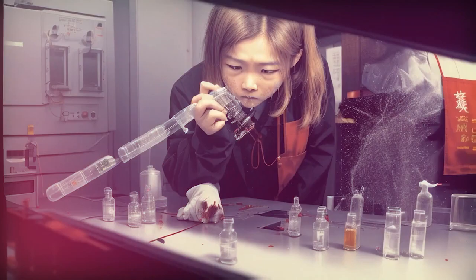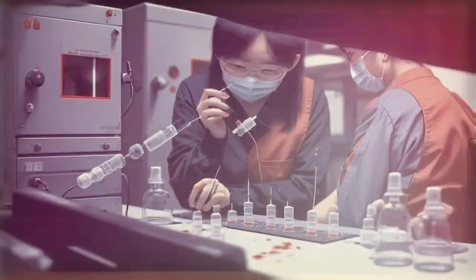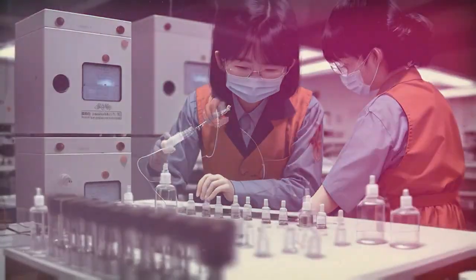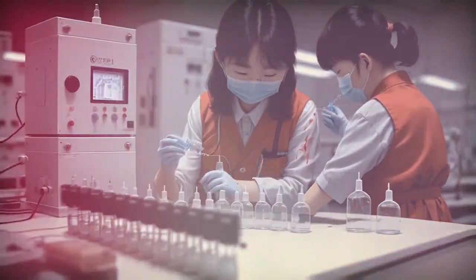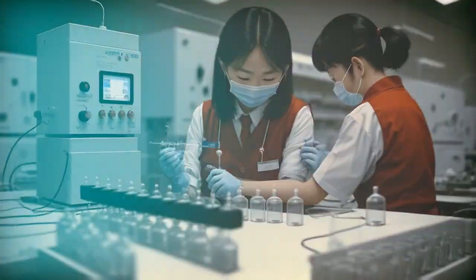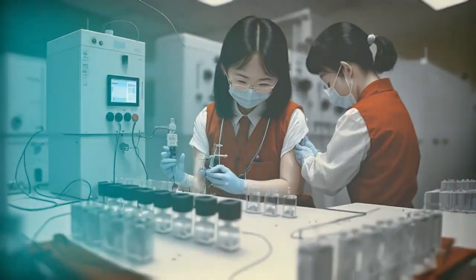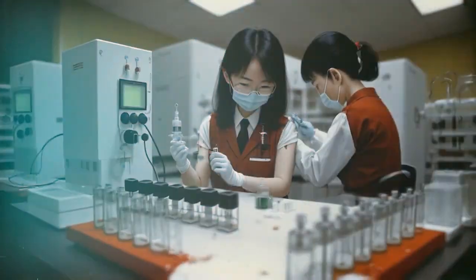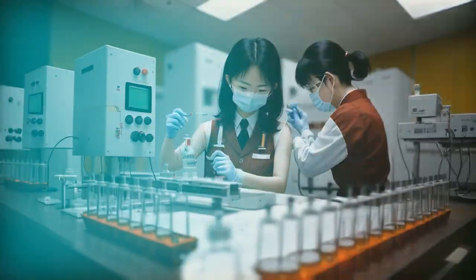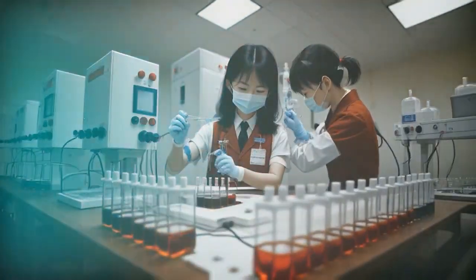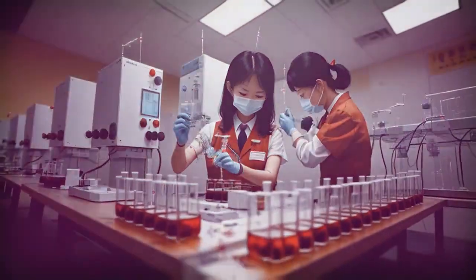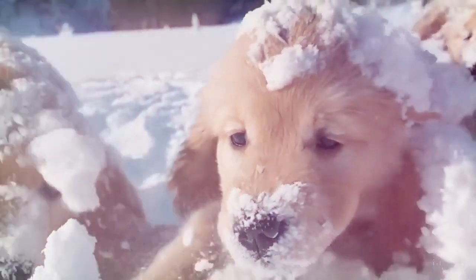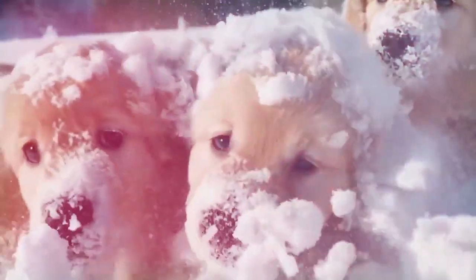Sora is a diffusion model that generates a video by starting with one that looks like static noise and gradually transforms it by removing the noise over many steps. Sora is capable of generating entire videos all at once or extending generated videos to make them longer. By giving the model foresight of many frames at a time, we've solved the challenging problem of making sure a subject stays the same even when it goes out of view temporarily.